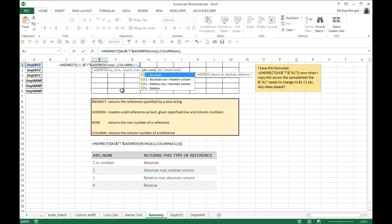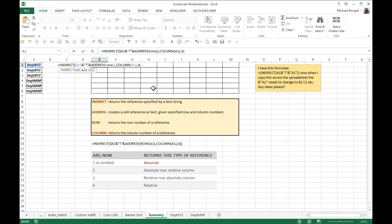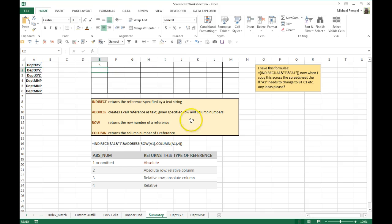And then the last part of our address function is an absolute cell reference, absolute row, relative column, relative row, absolute column, or relative. And we're just going to make it relative, so we'll put a number 4 there, close that parentheses, and close that parentheses for the indirect, hit enter, and it pulled the number 5.